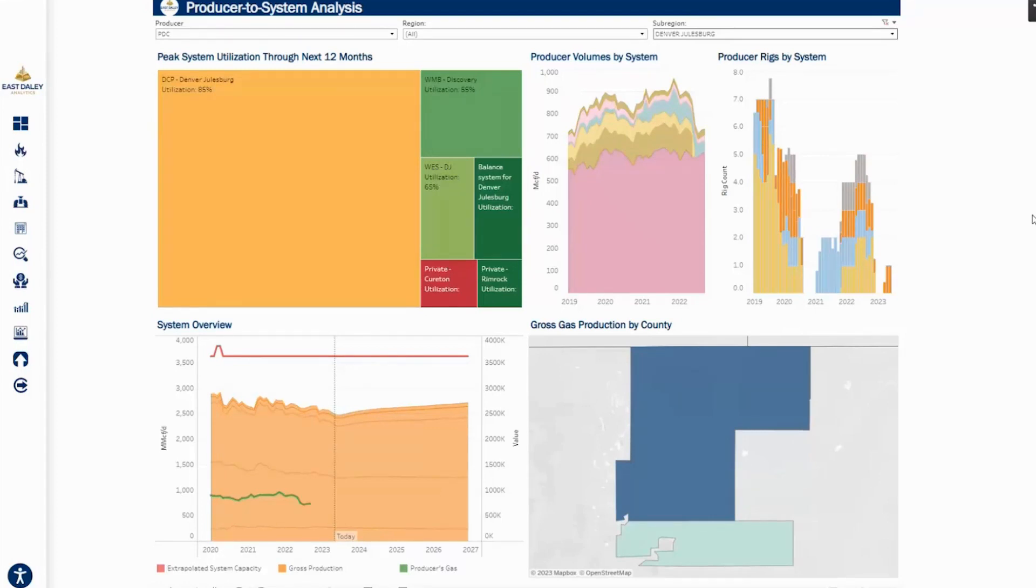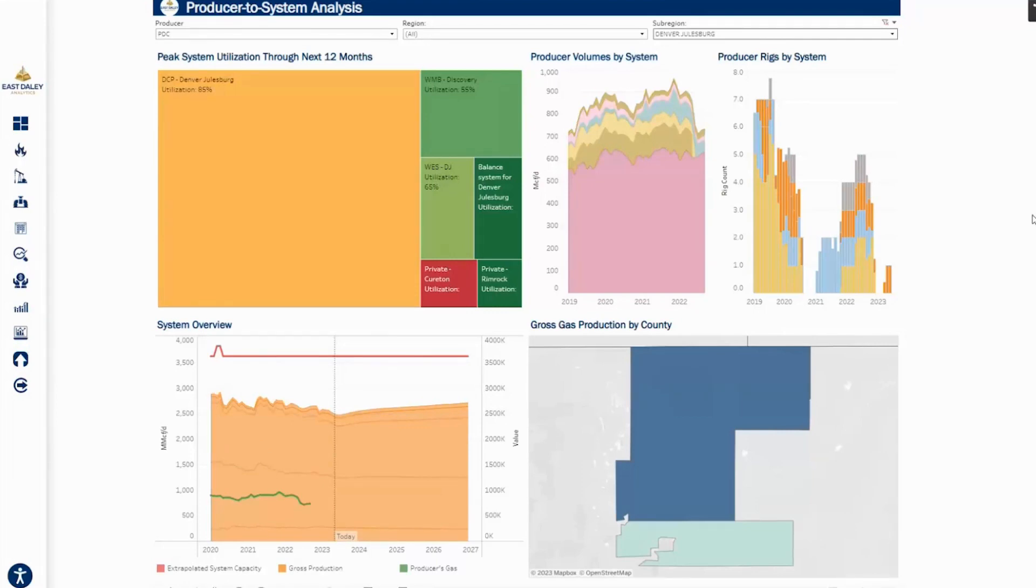So green means there's plenty of space according to our forecast, orange is getting a little tight, red means it's met peak utilization. Looking at historical production volumes for PDC, they have sent most of it to DCP Denver-Julesburg, followed by Williams Discovery System, and then also the West DJ system.